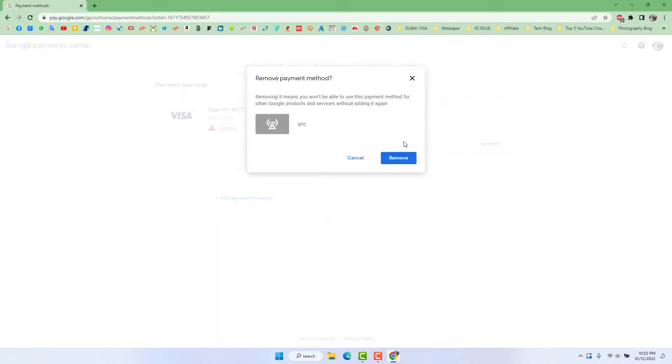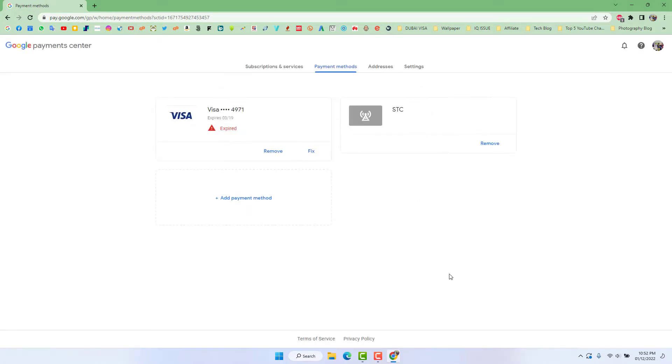You can simply click here remove. So in this simple way you can easily remove payment method in your Google account. So that's for now, thanks for watching my video. See you next one. Peace.